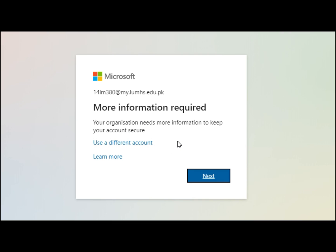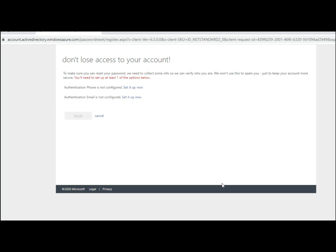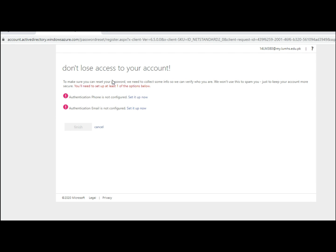If you are signing into your official email for the first time, it will ask for a few more details like your phone number and an alternate email address. This information is required in case you lose your password, so you can reset it yourself using your phone number or alternate email address.